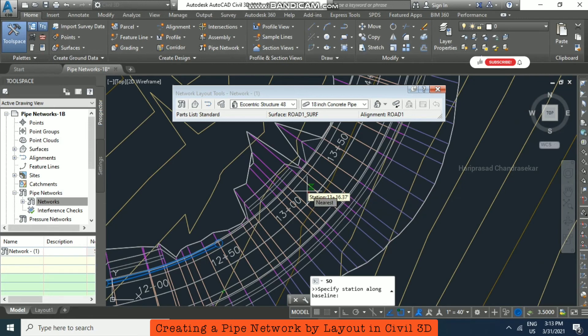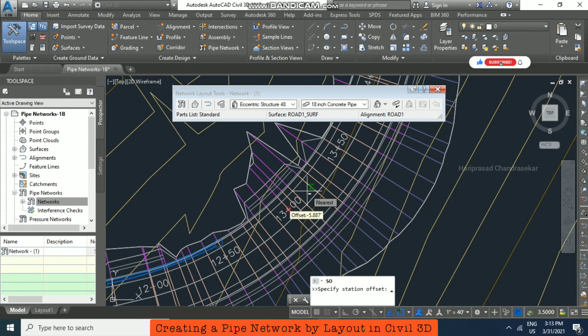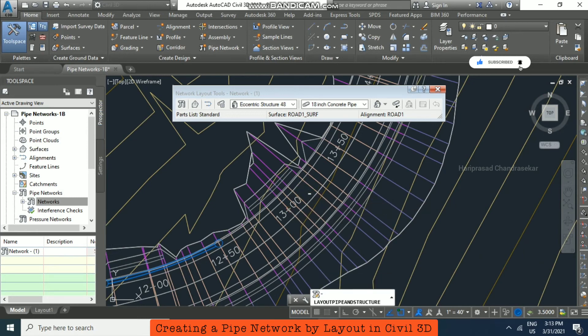Again, I'm placing at station 1300 with offset minus 15.